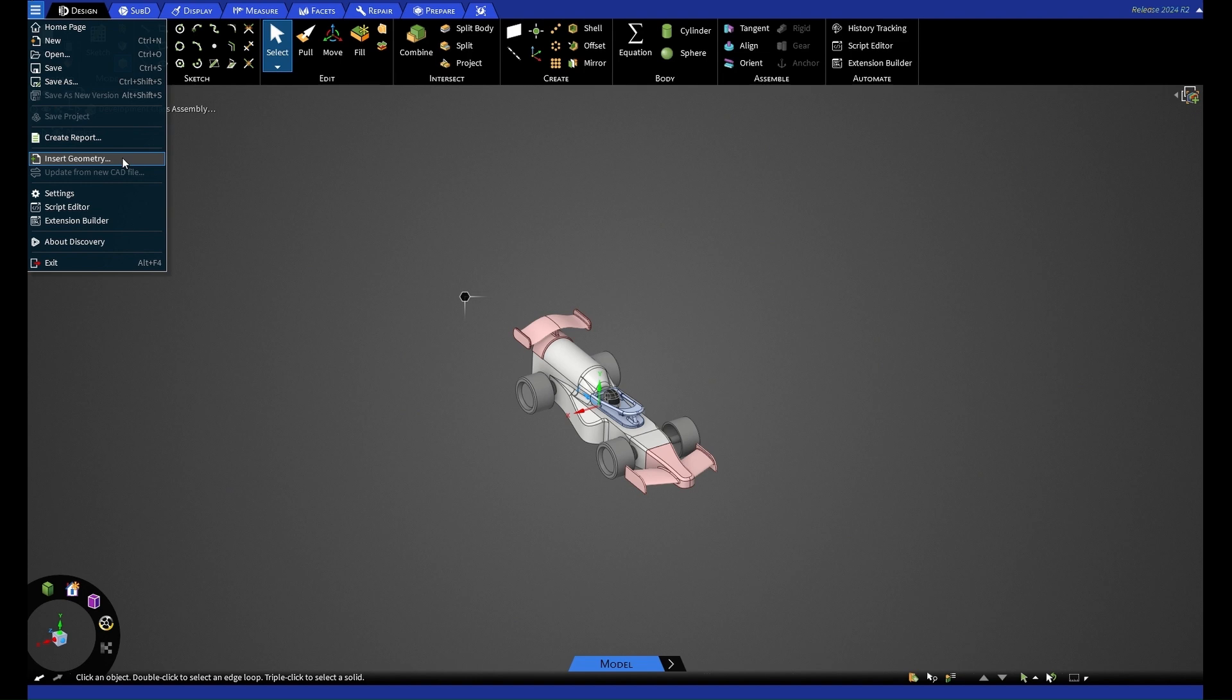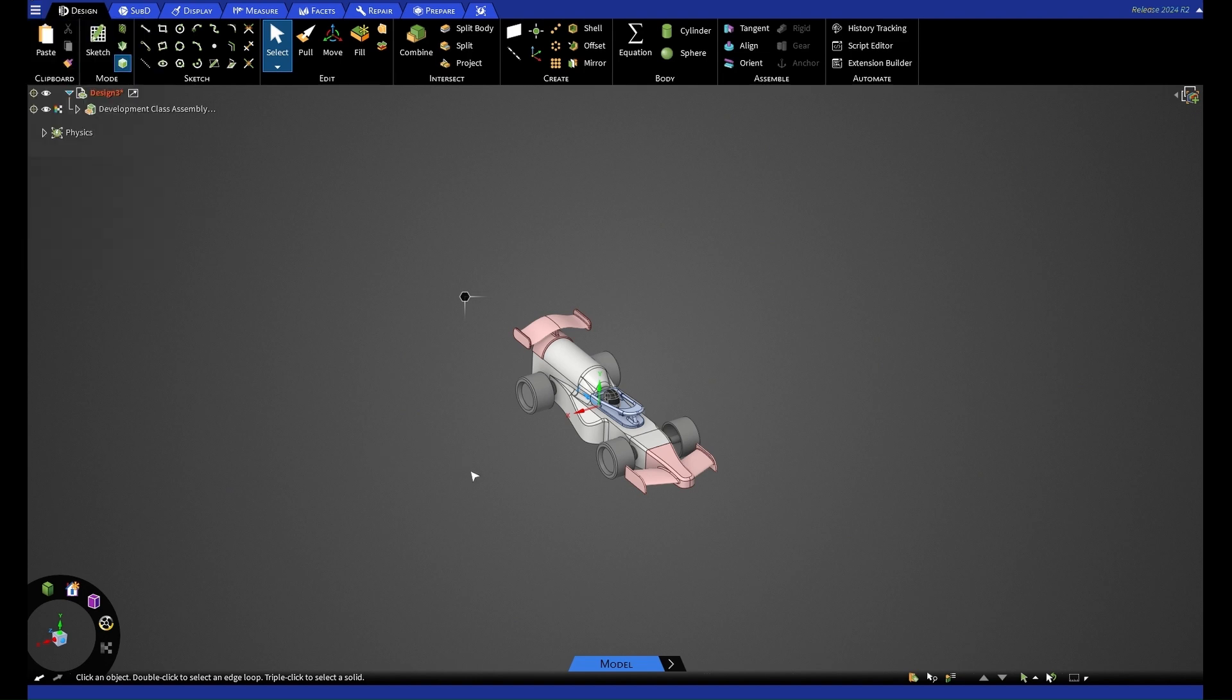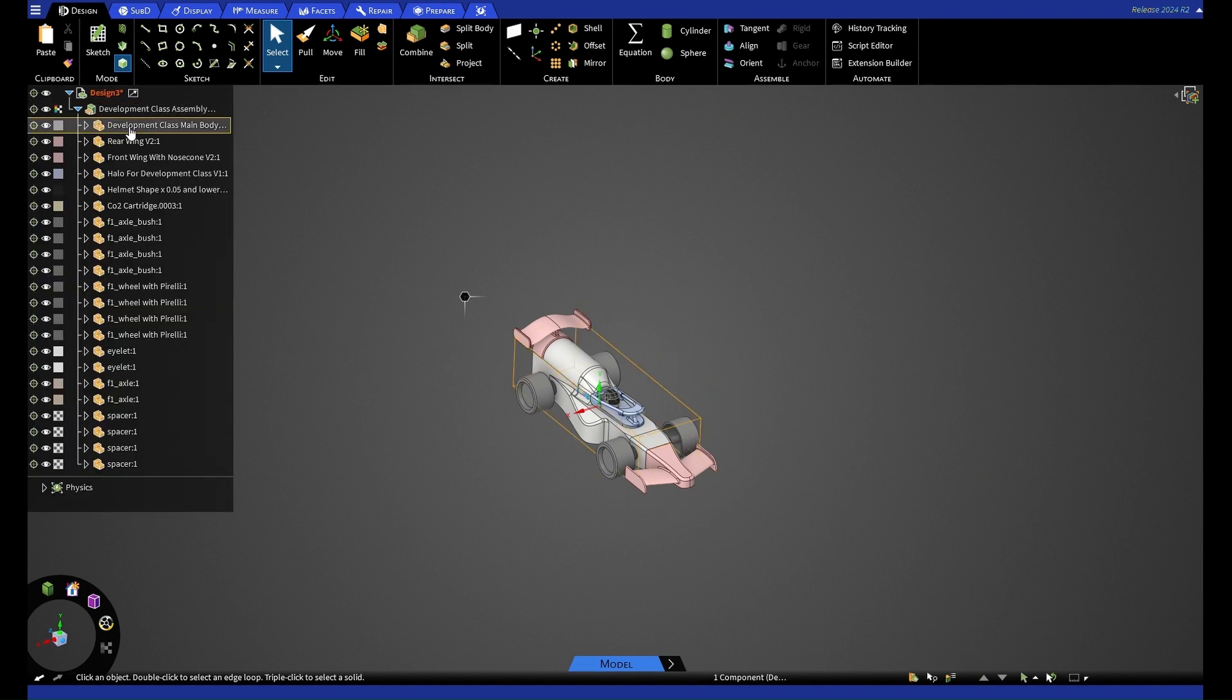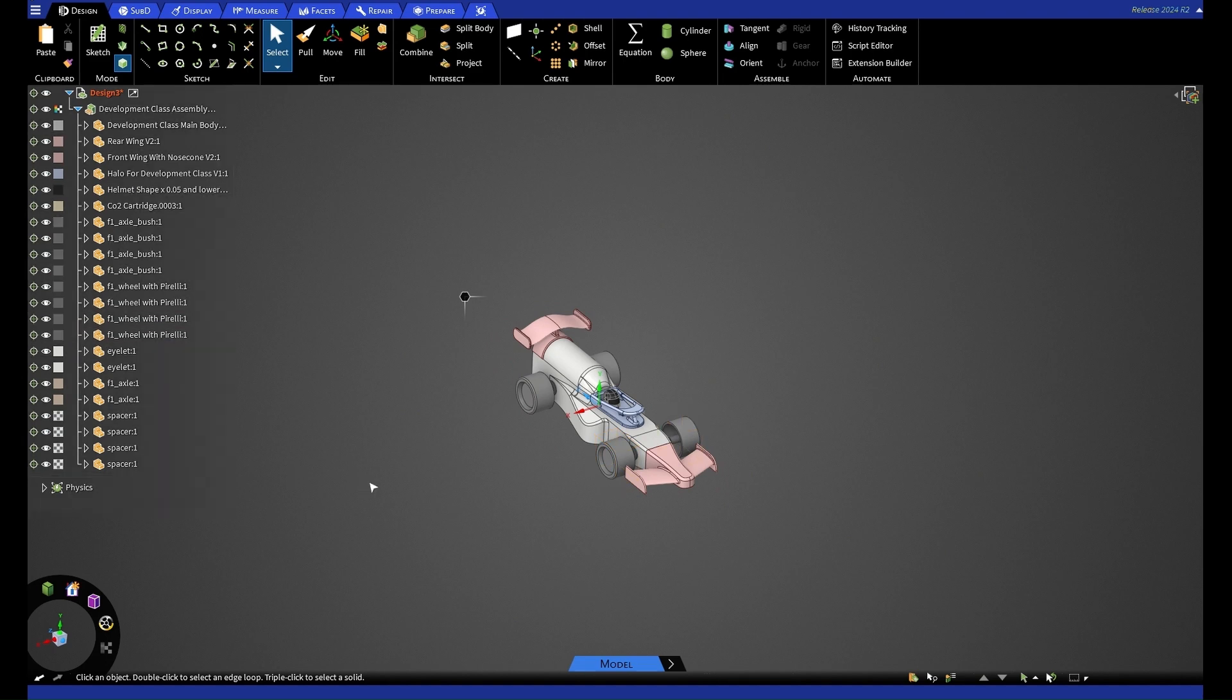Once you have your geometry imported, it'll look something like this. We do have our feature tree on the left here, which we can expand and see all of our parts. To start our simulation, we're going to have to move from model mode, which we're currently in, into explore mode.